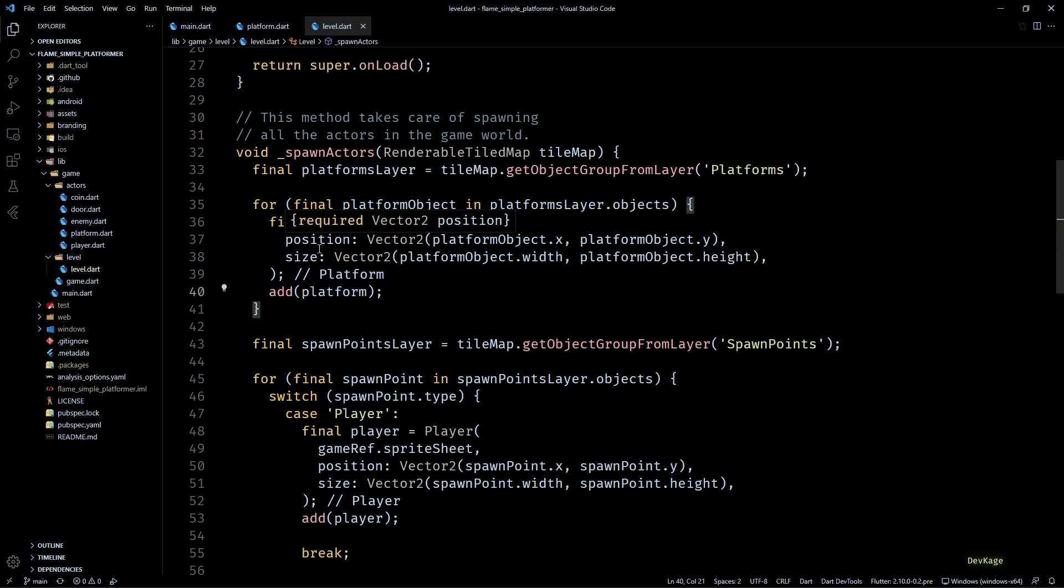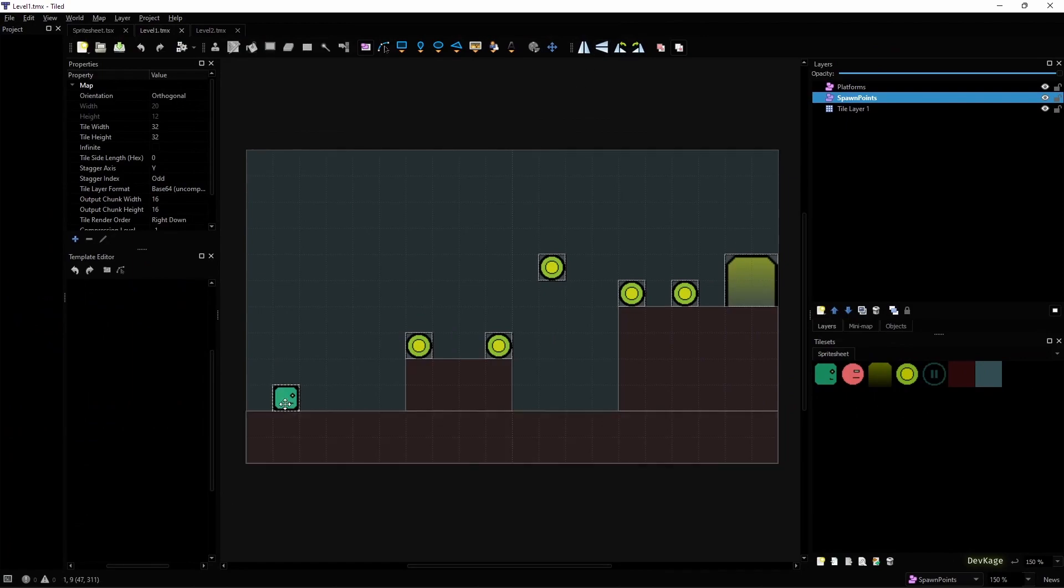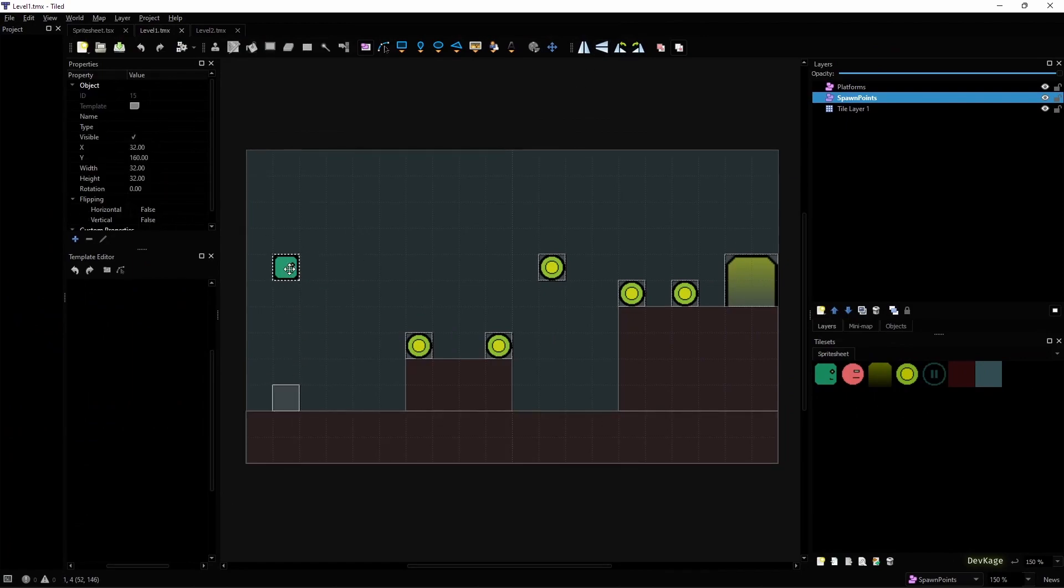The next logical step is to let the player move and jump around on these platforms. This means we'll have to implement some sort of movement and gravity system. To make it easier to demonstrate the effect of gravity, I'll quickly open up level one in Tiled and move this player spawn point to be in the air.